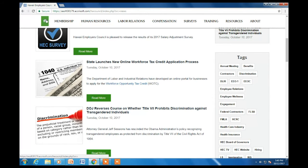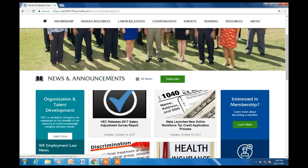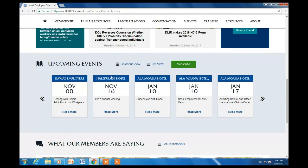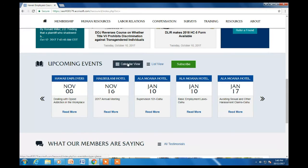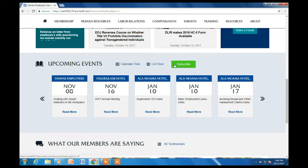Let's get back to the homepage. Right below the News and Announcements section, you'll see our next five upcoming events. You can also see our events in a calendar view as well as a list view, which gives you a more extensive view of our future events.